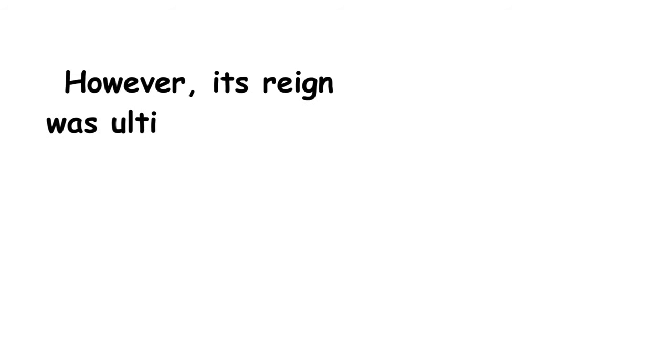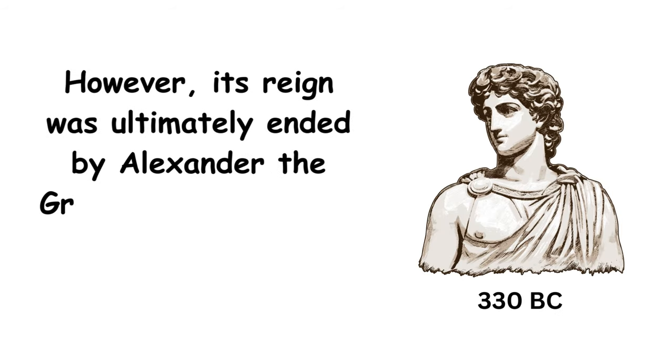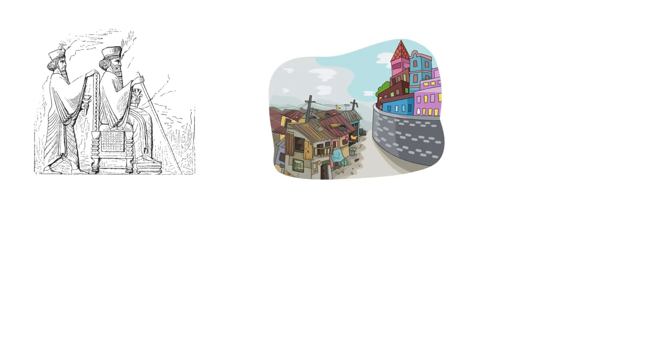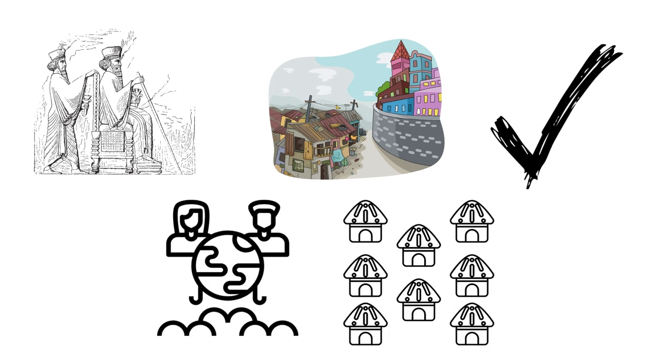However, its reign was ultimately ended by Alexander the Great in 330 BC, who overthrew the empire. Despite its fall, Persia's rich heritage has left an indelible mark on history, influencing future generations and civilizations.